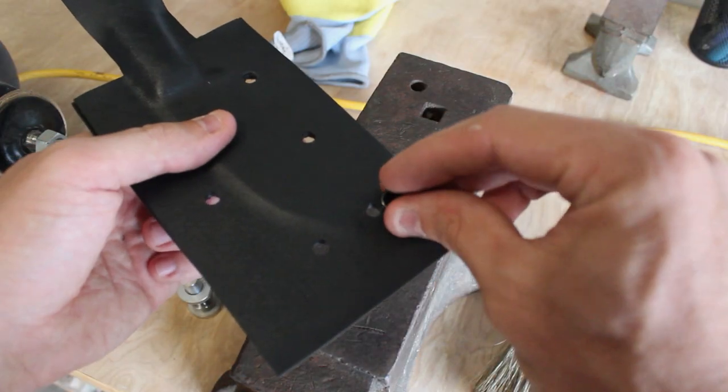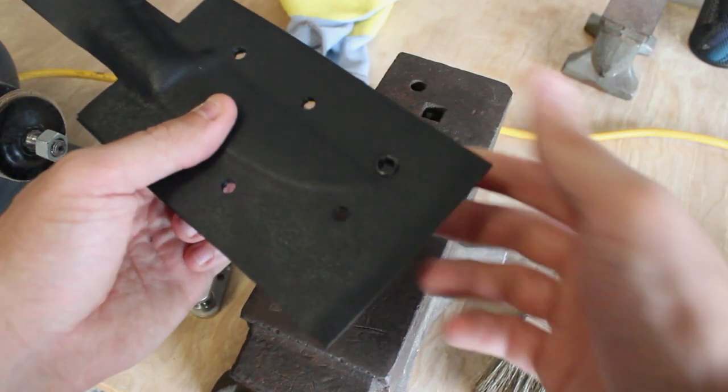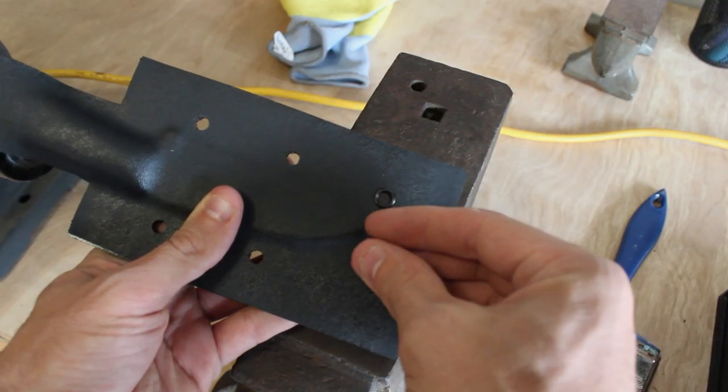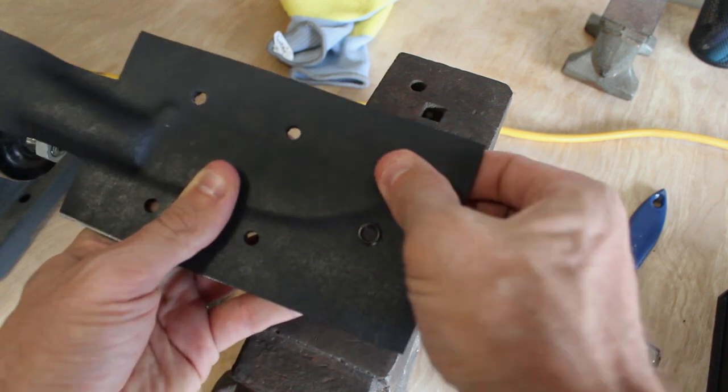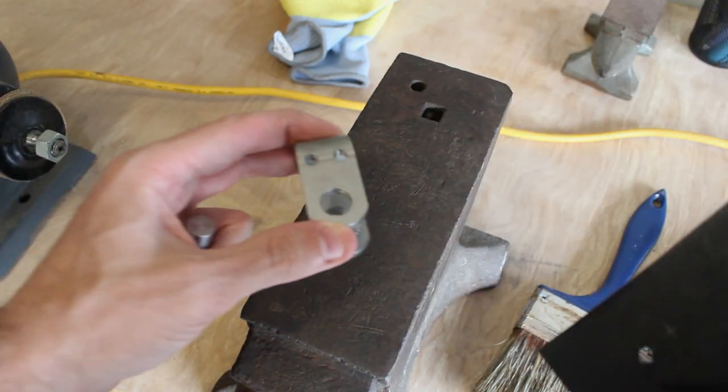Now I'm going to install the first two rivets at the tip of the knife and then I'll split the kydex apart, remove the knife, and then install the rest of the rivets.